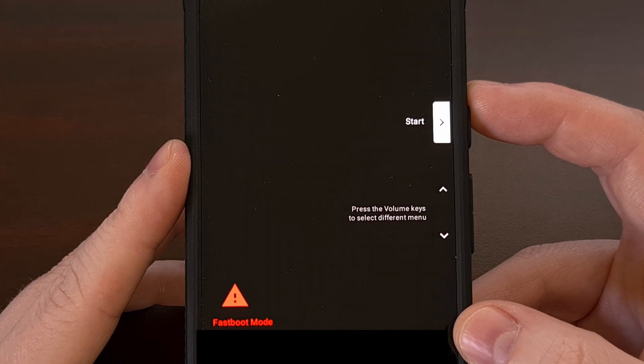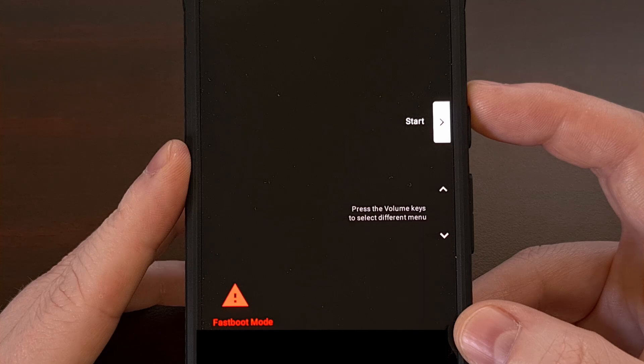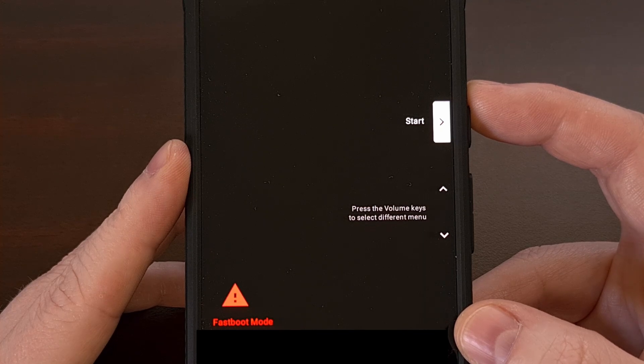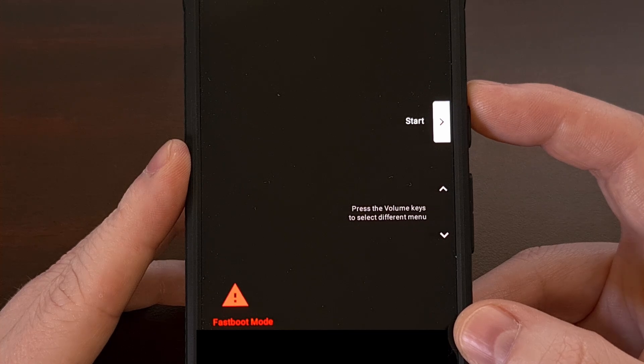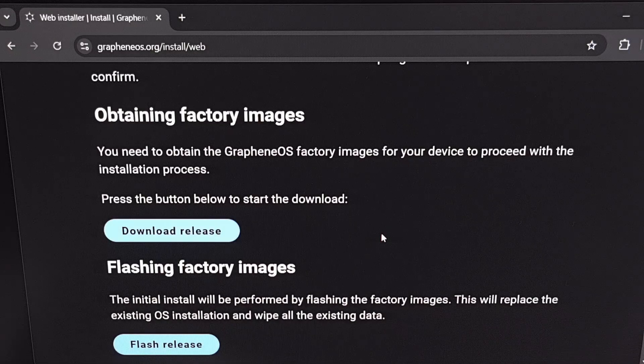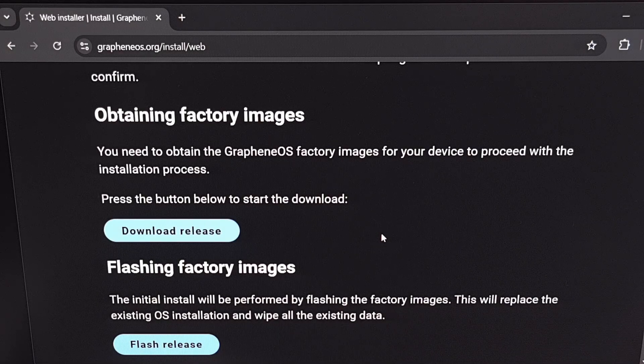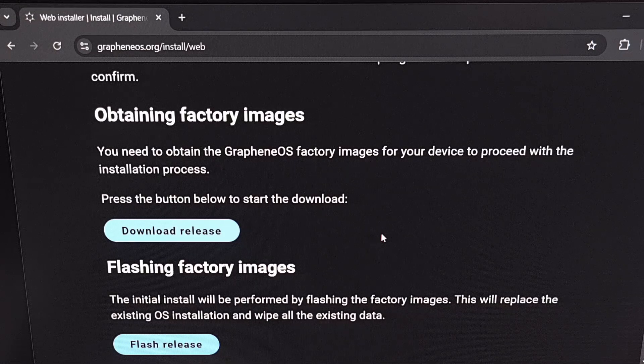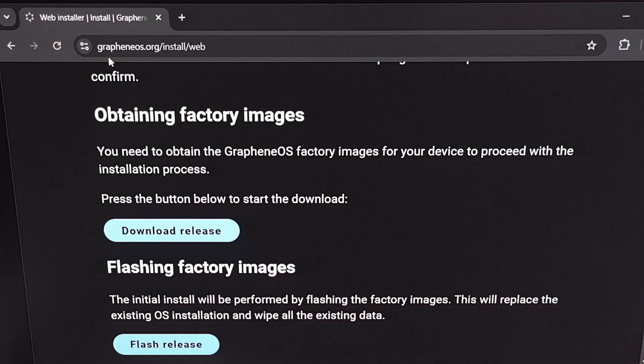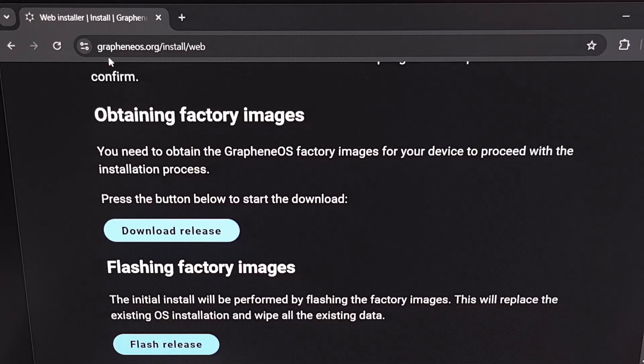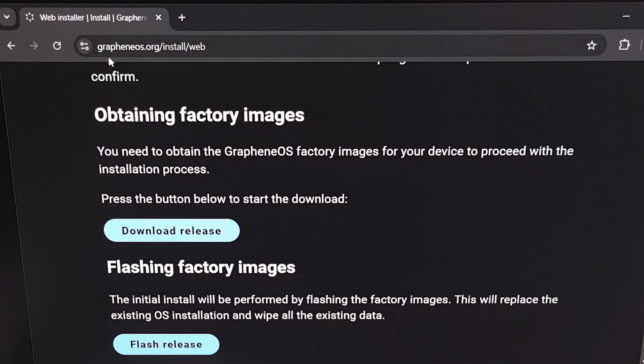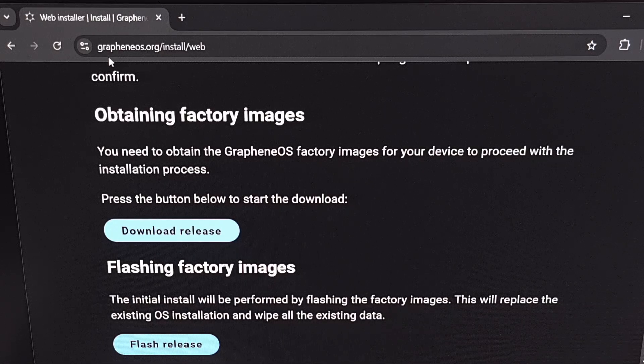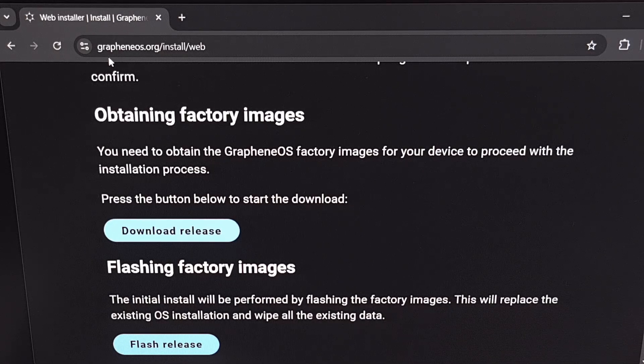Now let's go ahead and plug the Google Pixel into the PC with a USB cable and then bring up the web installer for Graphene OS. The address for the website we visit is grapheneos.org/install/web but I'll have this linked down below as well. Now remember our Google Pixel is plugged into the PC with a USB cable and it's already in fast boot mode.